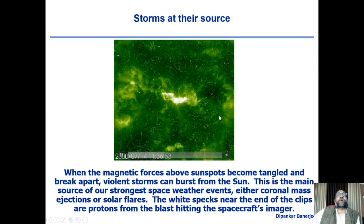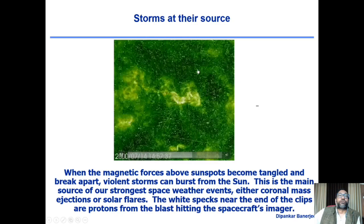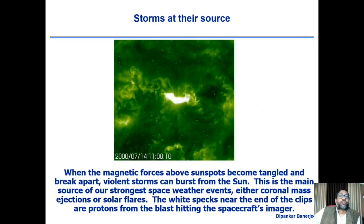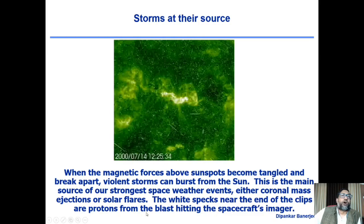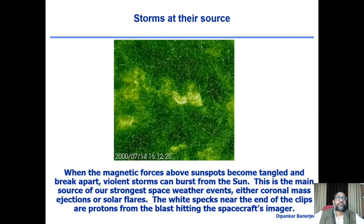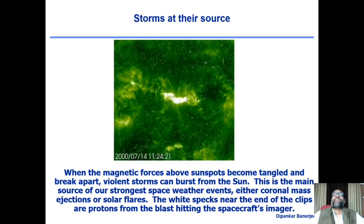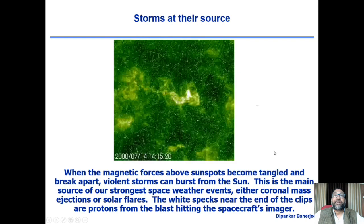In this animation, the small white dots you see at the end are actually very highly energetic cosmic rays and particles — protons from the blasts hitting the spacecraft imager. This image is taken from the satellite SOHO, which is at the Lagrangian L1 point. I will talk about future missions from India in the next session of this e-lecture series.